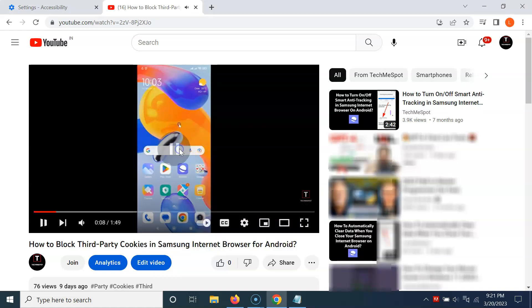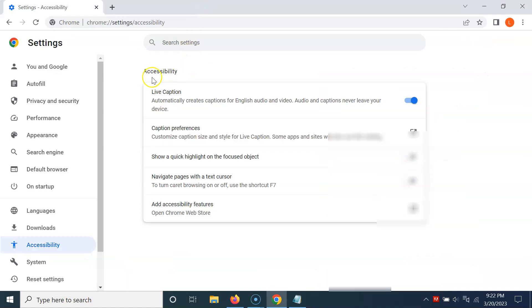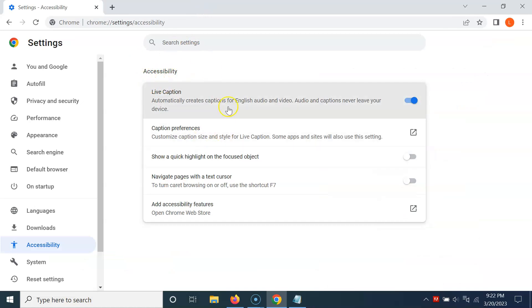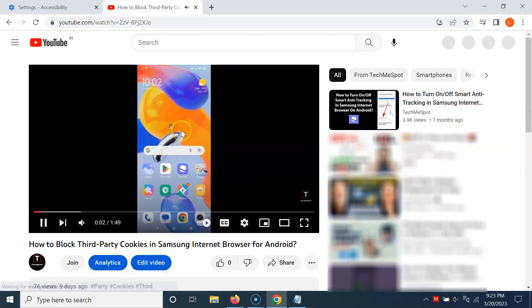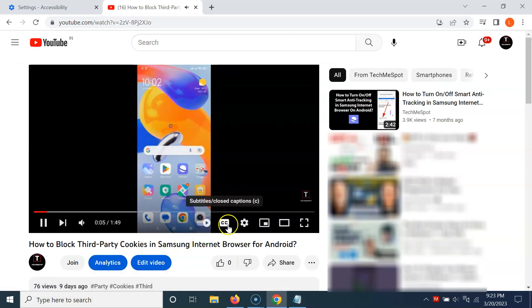Whenever you want to turn off Live Caption, come back to the Accessibility screen. To turn off Live Caption, click on the toggle button next to it so that the slider moves to the left. You can see it's now turned off. Opening the video again, you can see there is no Live Caption — it's now turned off. That's done via the first method.